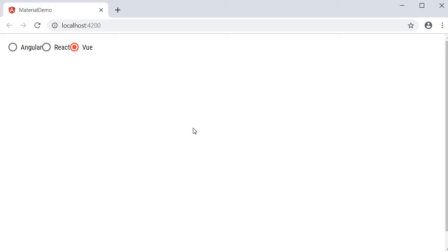Alright, that is pretty much about radio buttons in Angular Material. Now if you want to access the value of either the checkbox or the radio buttons, you can do it with two-way binding. Make sure to import the forms module and use the banana in a box syntax for two-way binding.